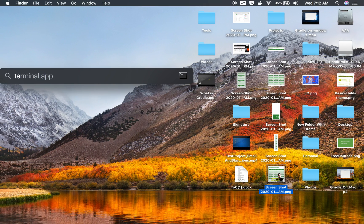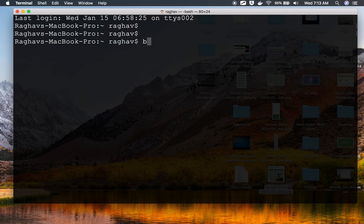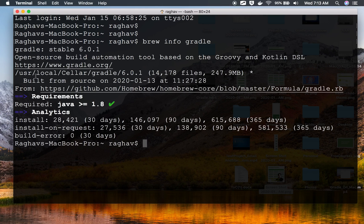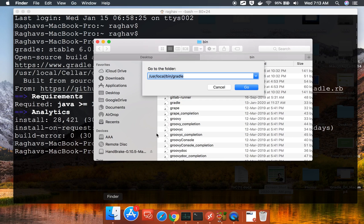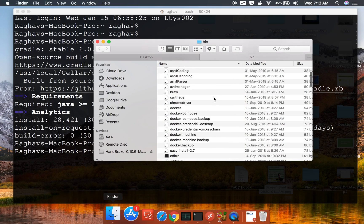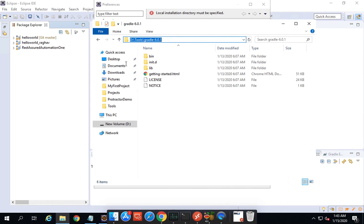If you are on a Mac operating system, open Terminal. We used Homebrew to install Gradle with the command brew install gradle. To get the Gradle folder location, run brew info gradle and it will show you the location. You can copy that path and open it using Finder with Command+Shift+G, paste the location, and click Go. That is the Gradle folder on Mac — copy this location and provide it in the preferences.